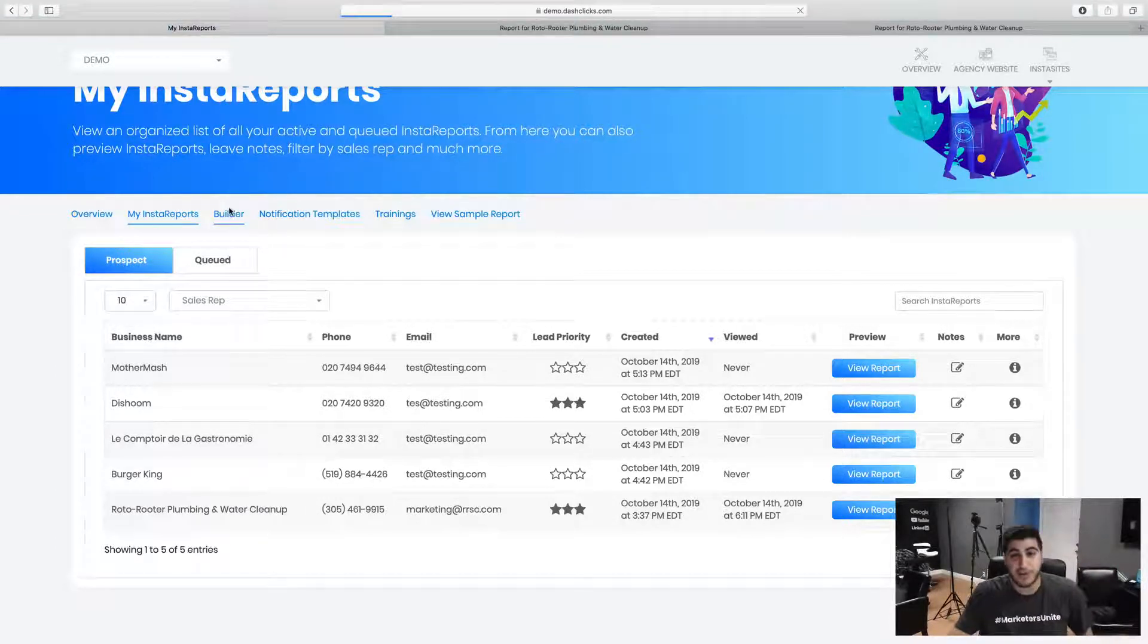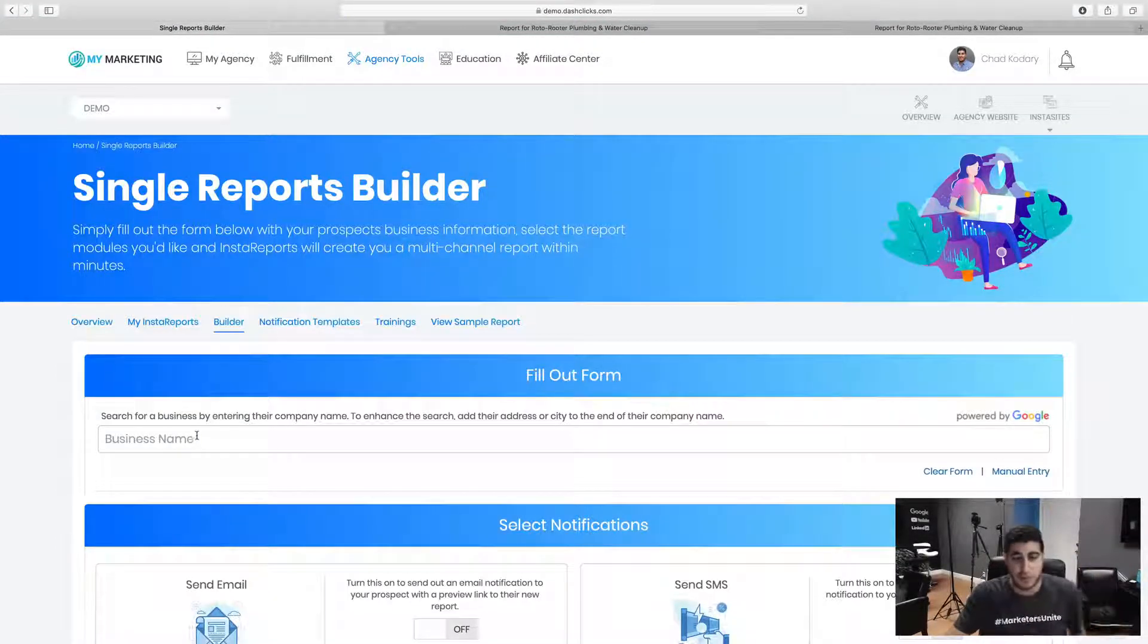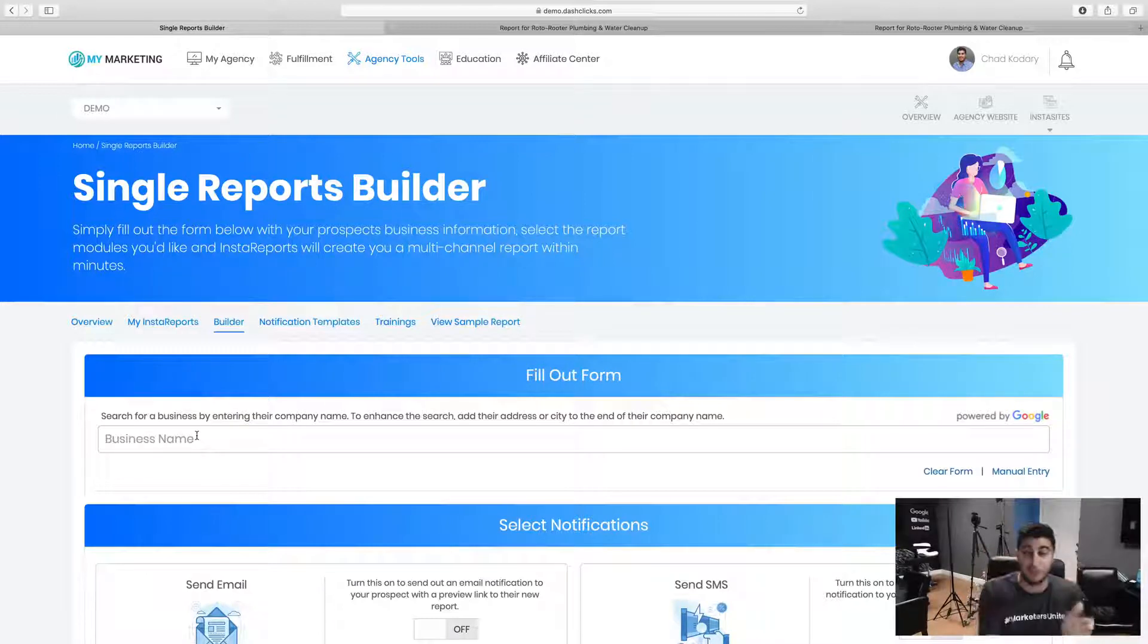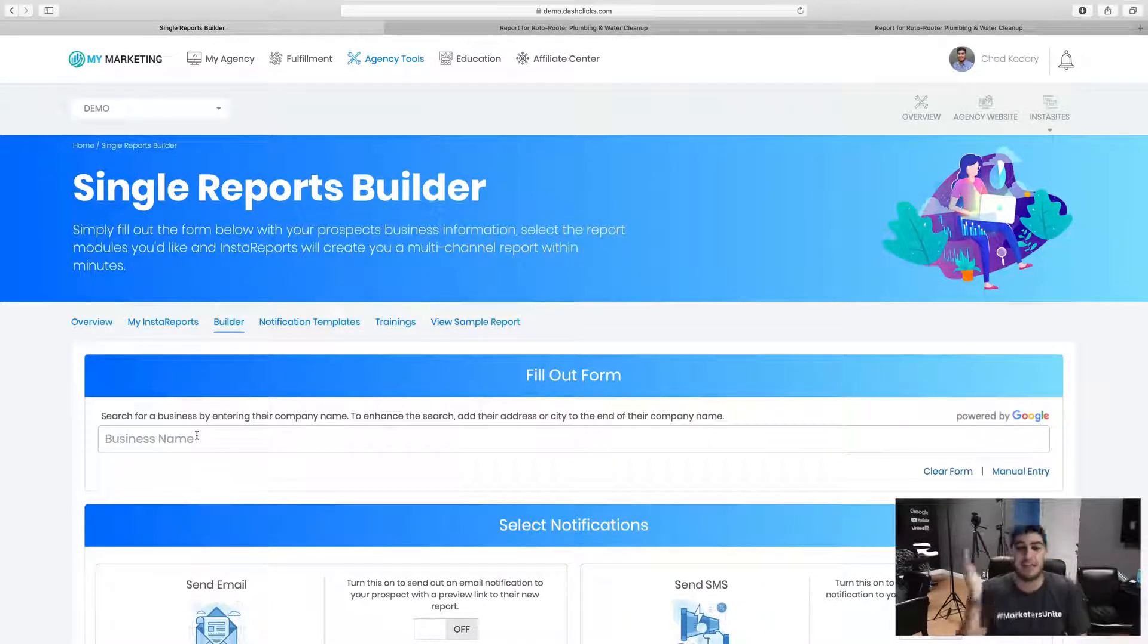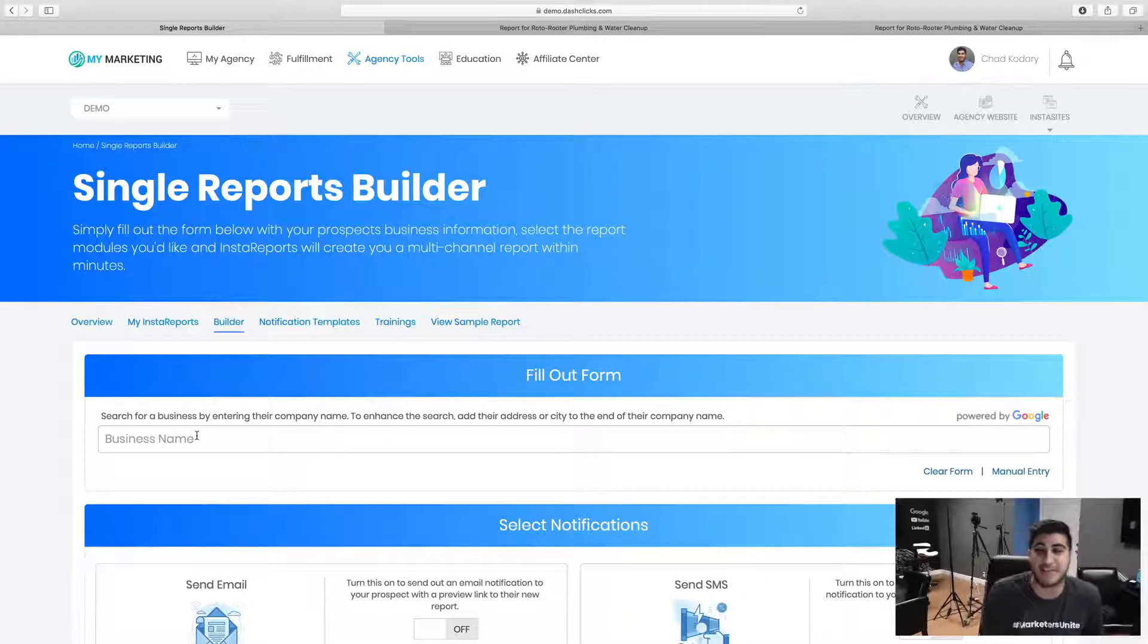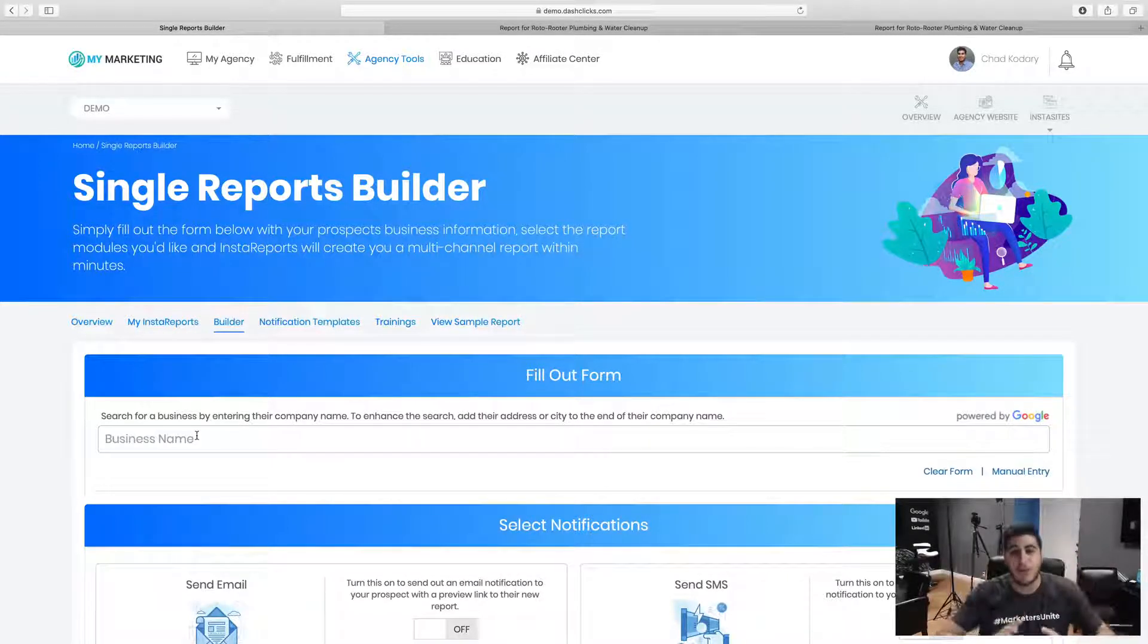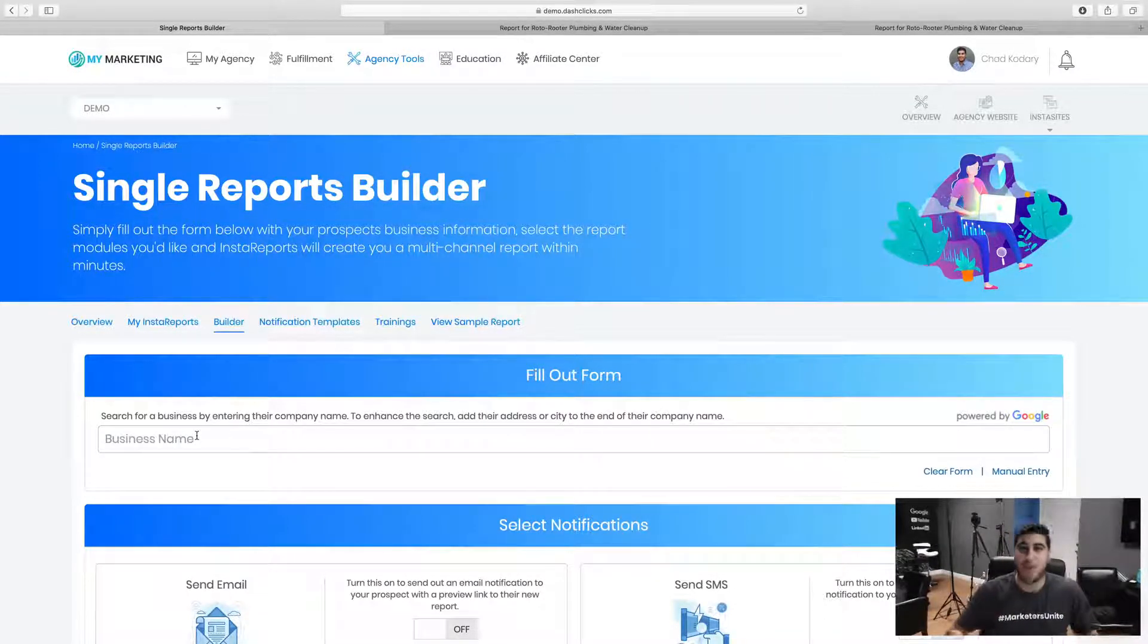Literally type in their name into the search bar and literally just click build Insta report. And bam, within a minute, they're going to get an Insta report into their email and they'll get an SMS as well. So think about the power that you have.